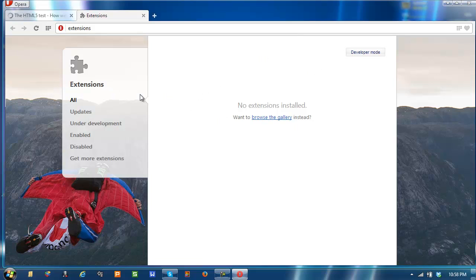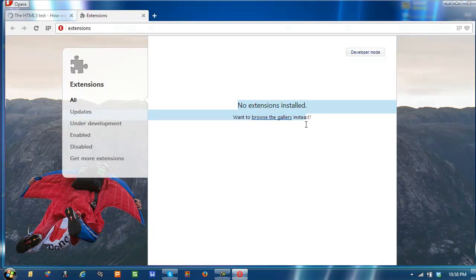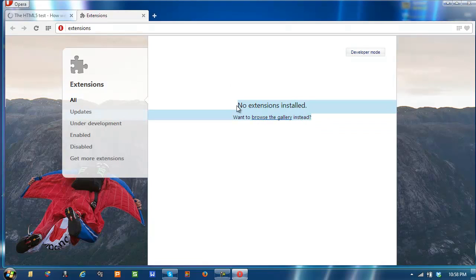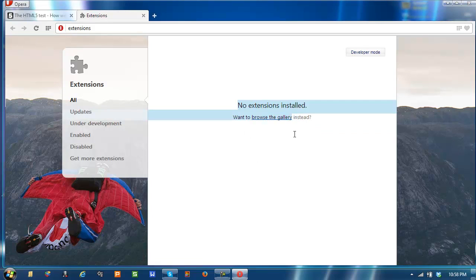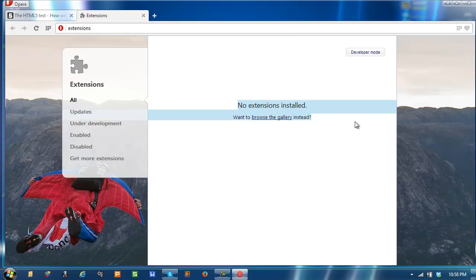You can only run them on Opera 15 or Chrome, because it uses the same stuff as Chrome. You can use Chrome themes, I believe.